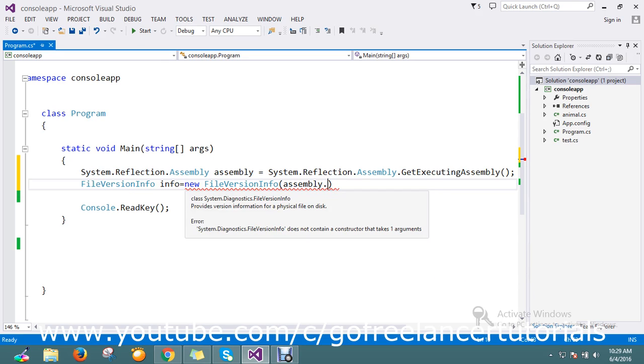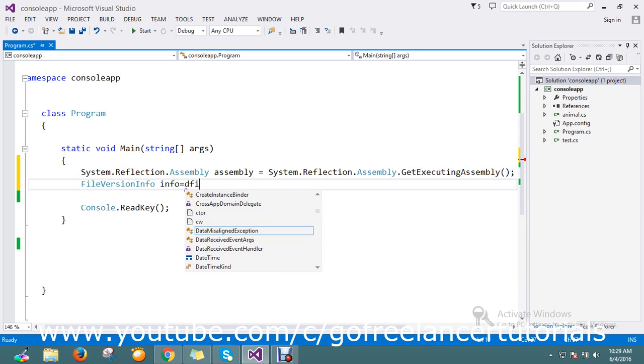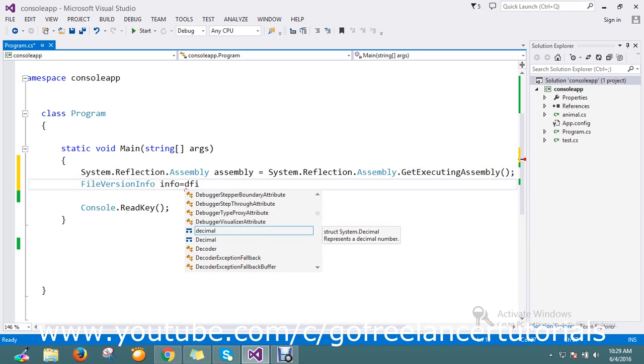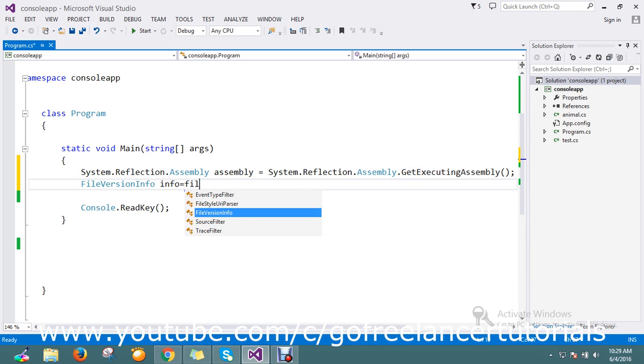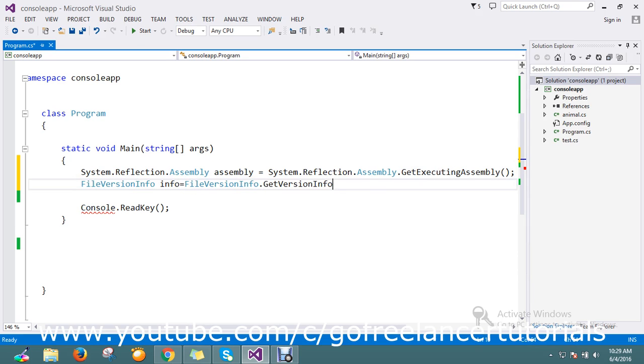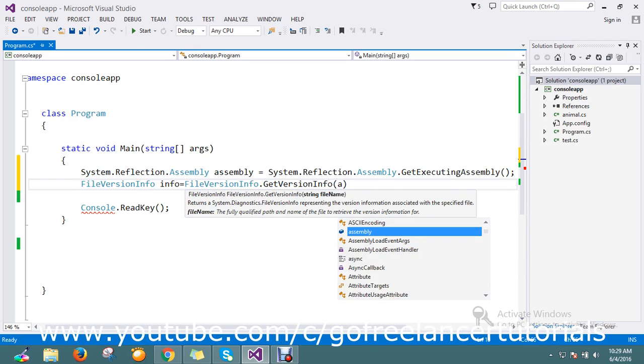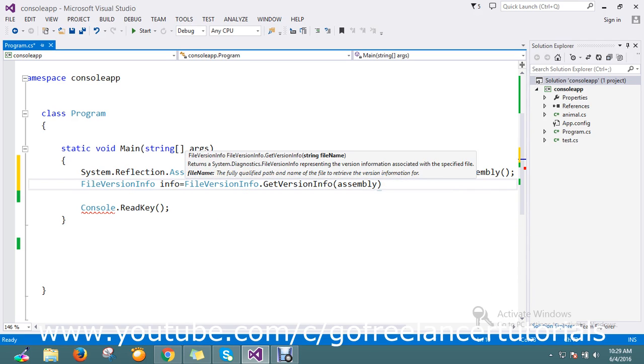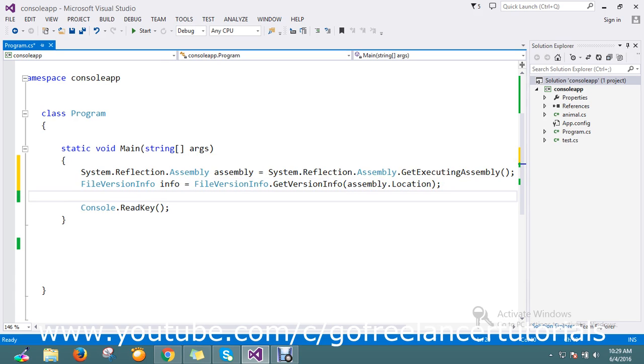Okay, I will try in a different way. FileVersion.GetVersionInfo, you can use it. And here you can pass your assembly name dot location, your assembly location. Okay, my all info I got here. So now,